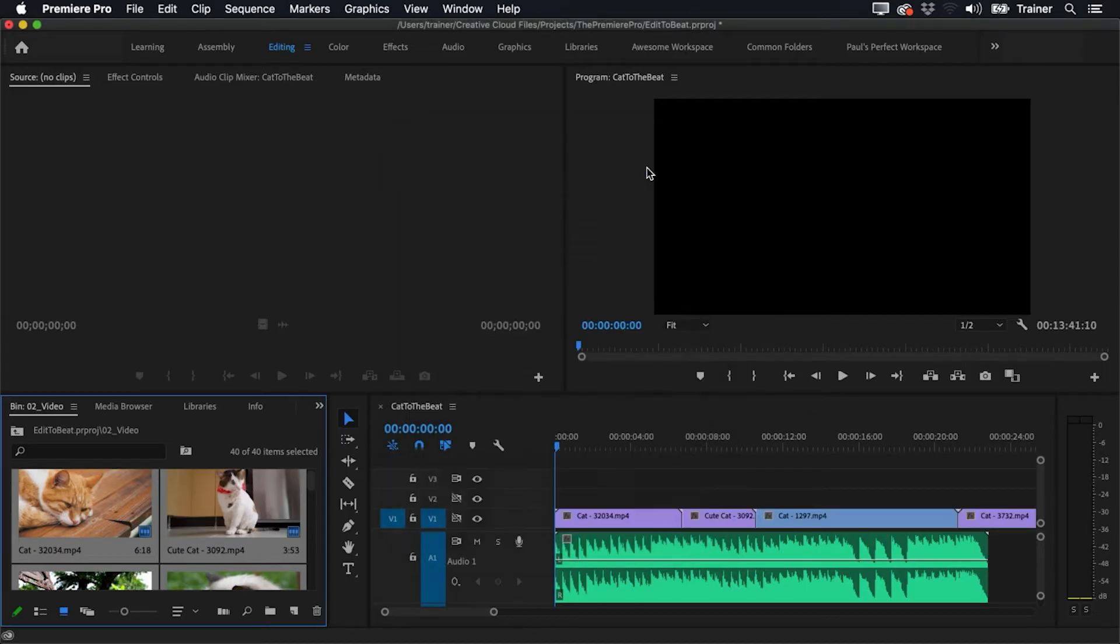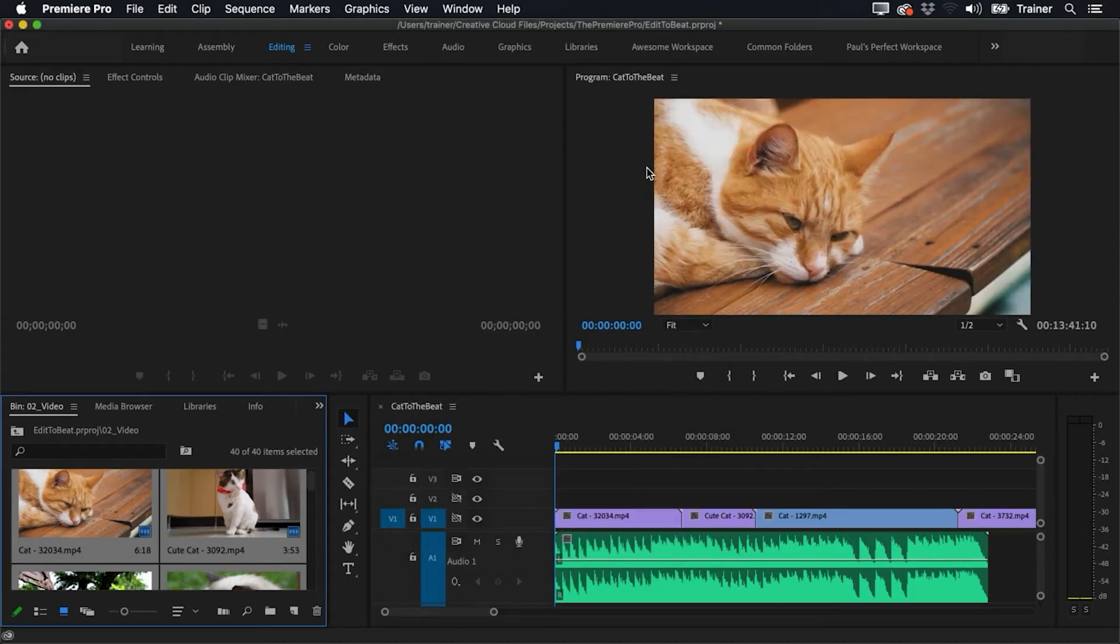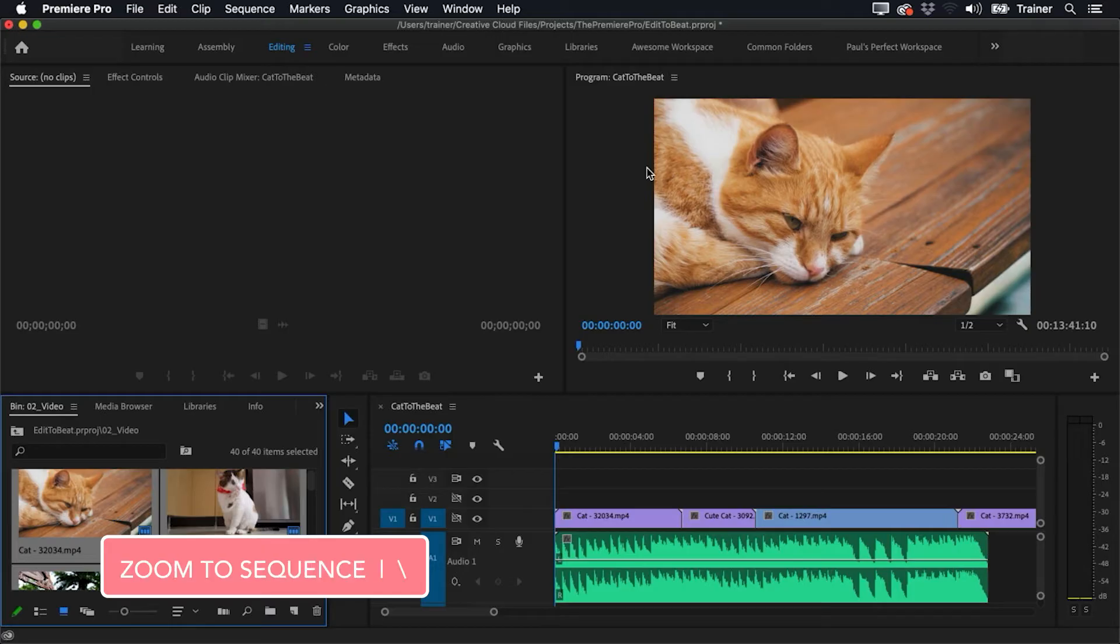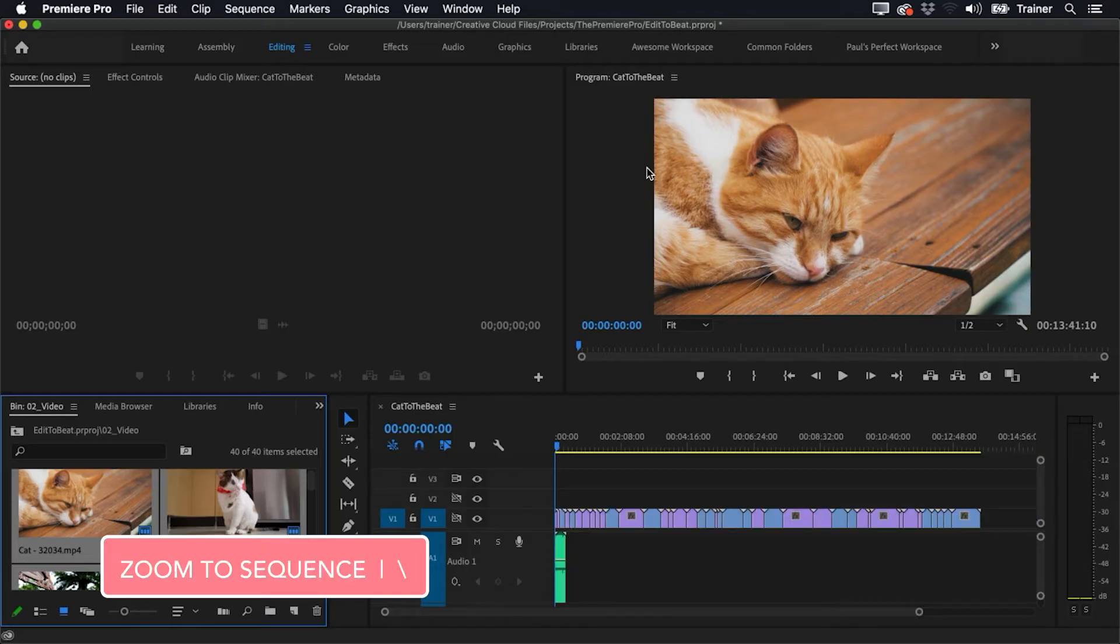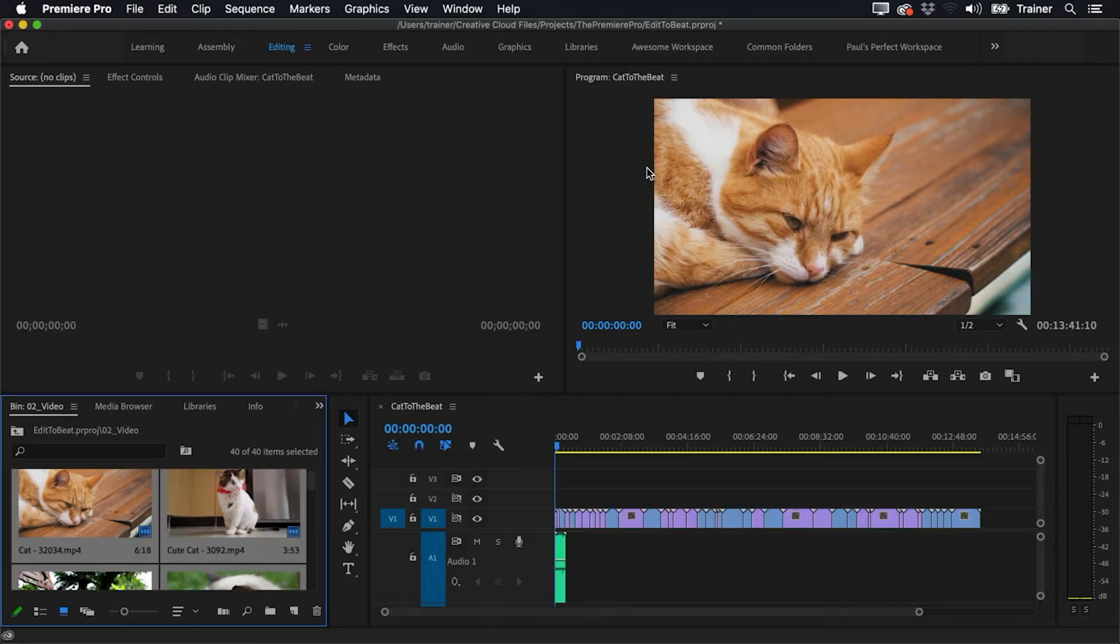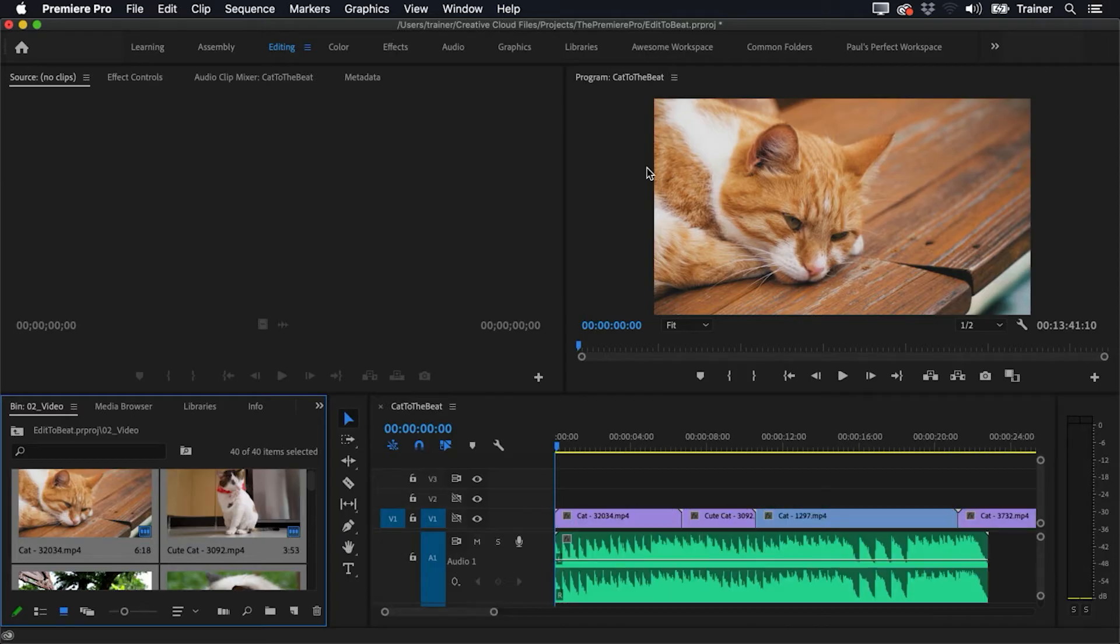And now we've got all of our clips in the timeline. And if I hit the backslash key, I can see there are all of the clips there, going well past my music. I'll hit backslash again so I can zoom back to where I was.